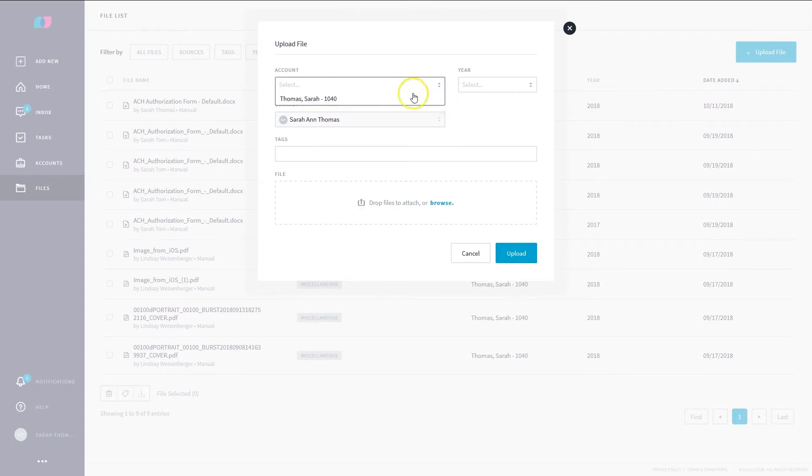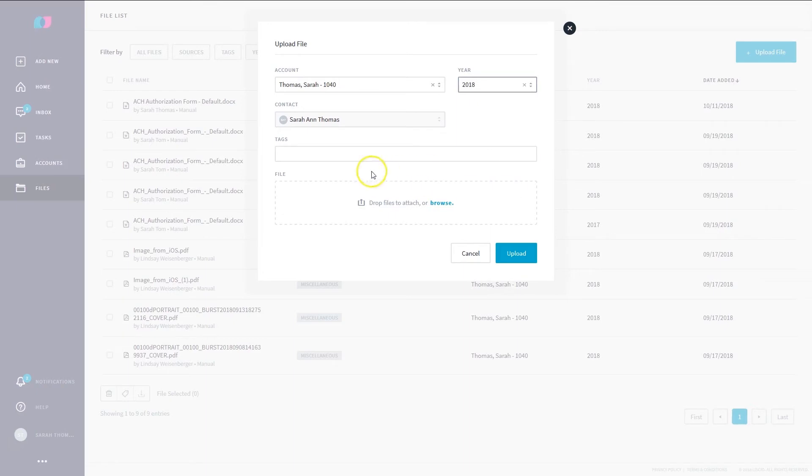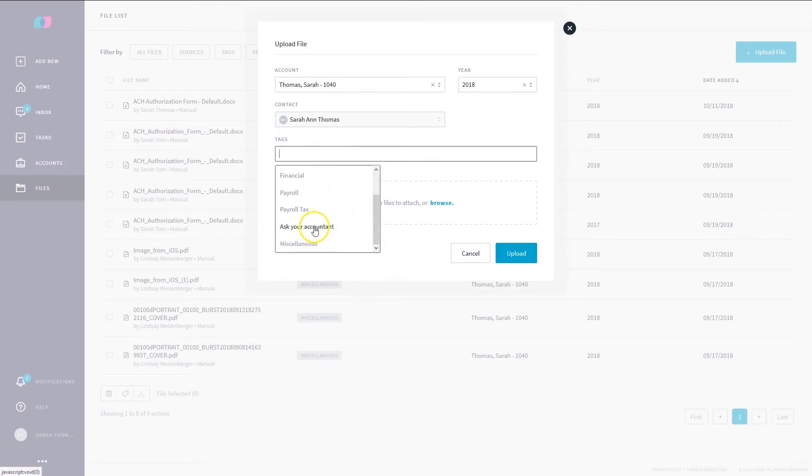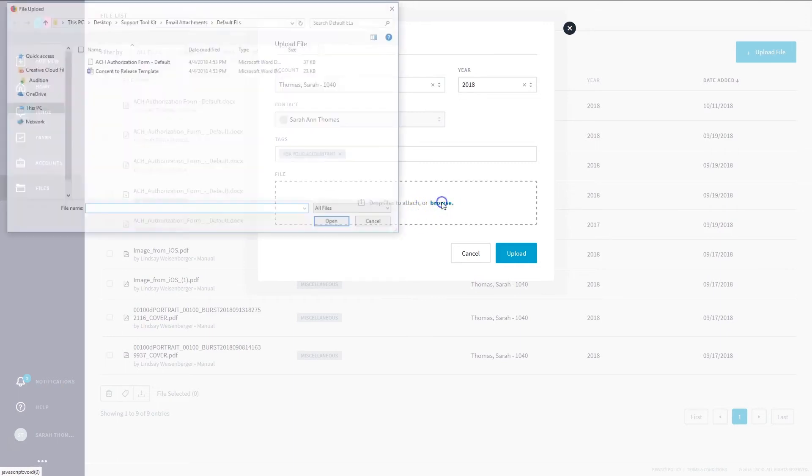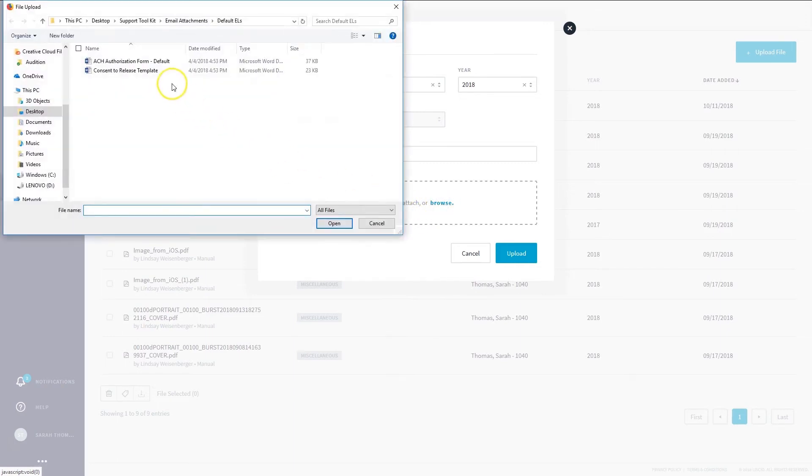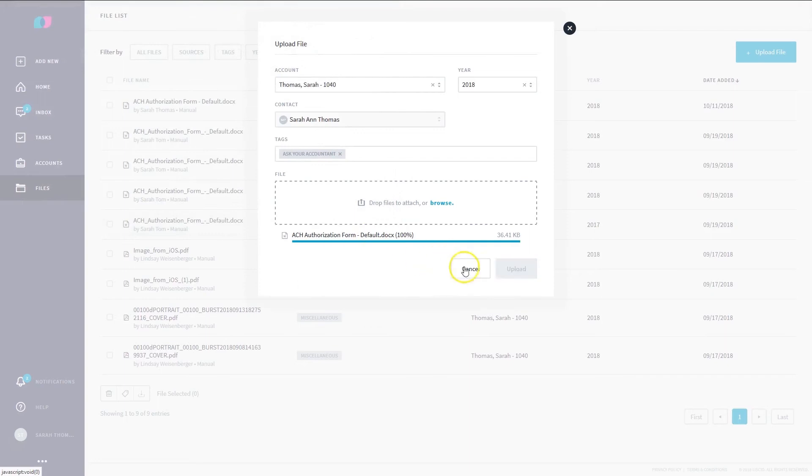Choose an account to upload the file to and choose the year. Tag the file. If you aren't sure what to tag it, select Ask Your Accountant. Drag and drop a file or click Browse. Click Upload and you're done.